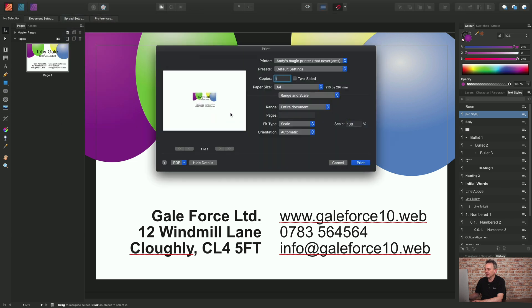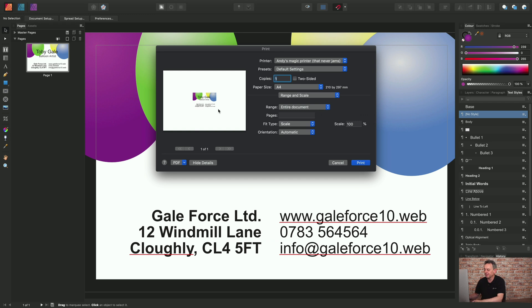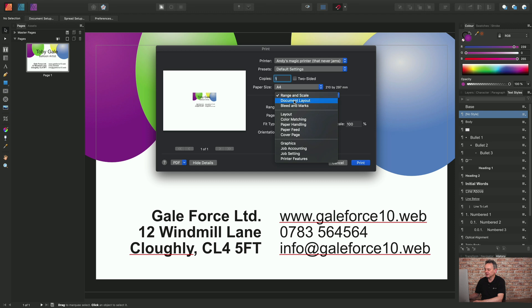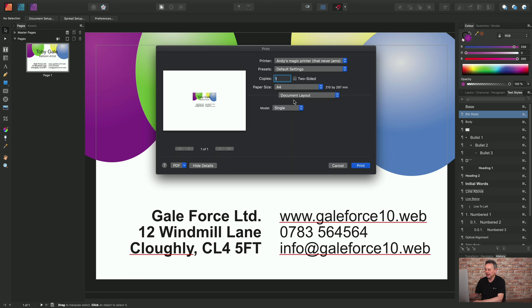And from here you can see that the single design sits within the A4 piece of paper. But I want to have multiple instances of that design on the same sheet. So we can do this by going to document layout again and choosing the NUP option.